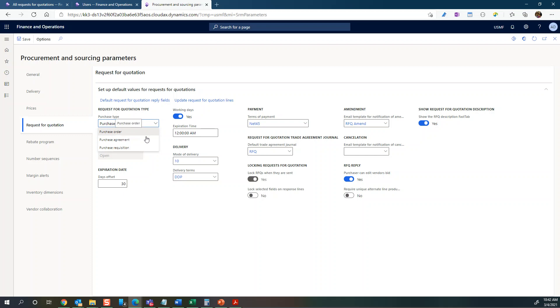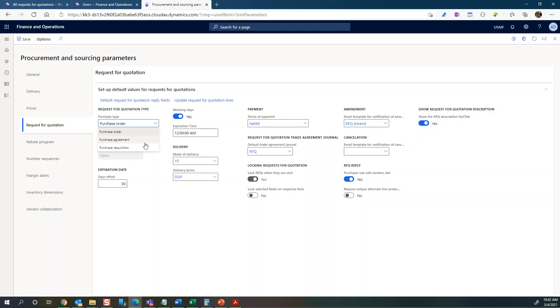I believe the purchase requisition is only applicable if the RFQ originated from a purchase requisition itself. So you would typically choose purchase order or purchase agreement depending on your preference. We'll keep it at purchase order, so once the RFQ has been won by a vendor it will be converted into a purchase order.